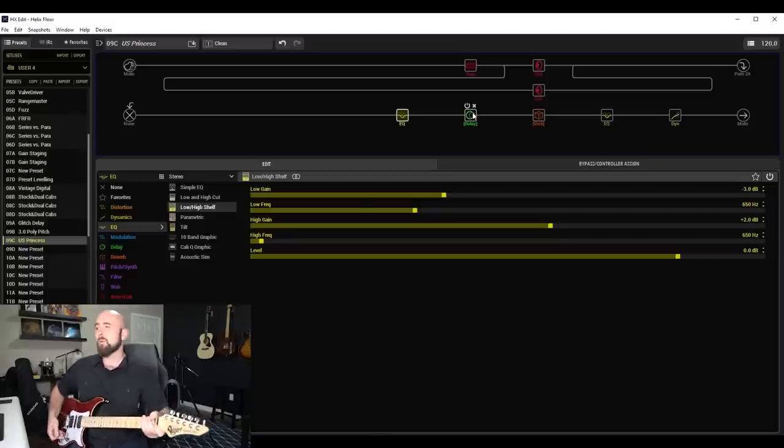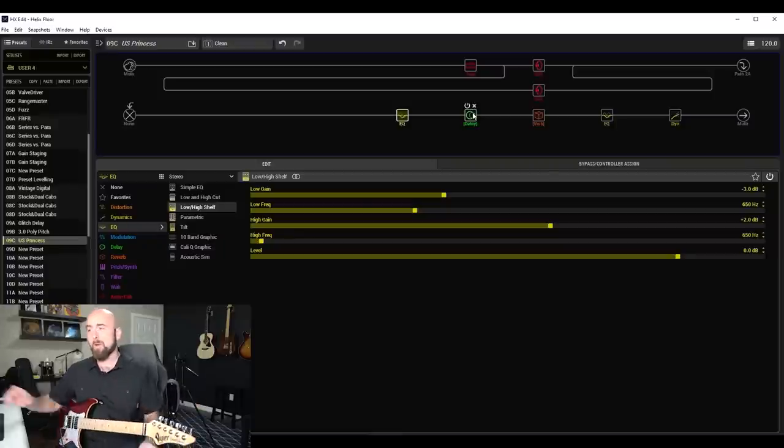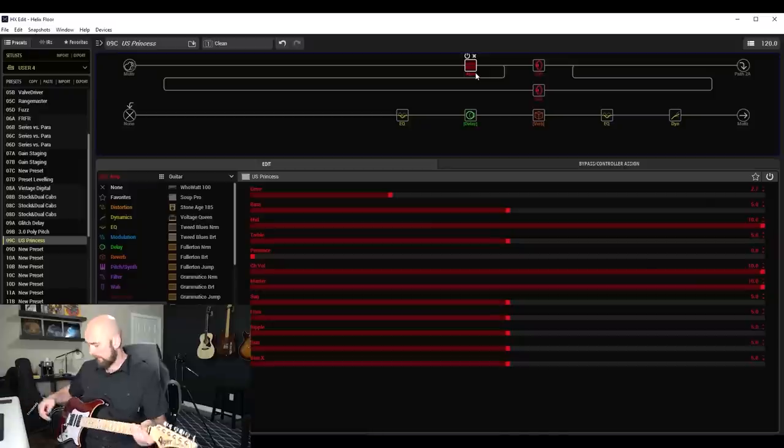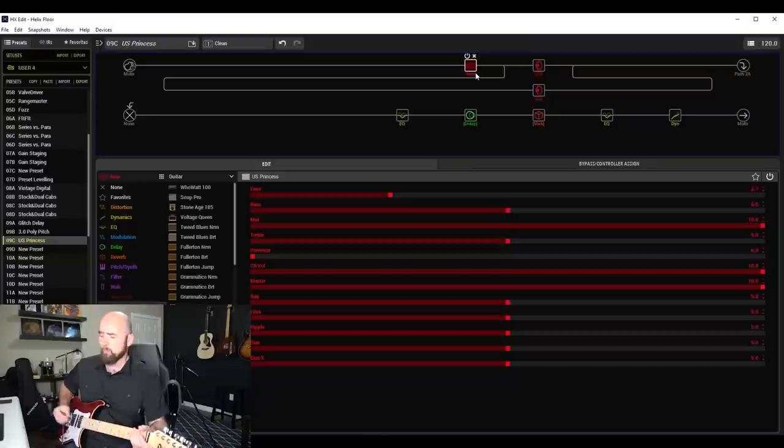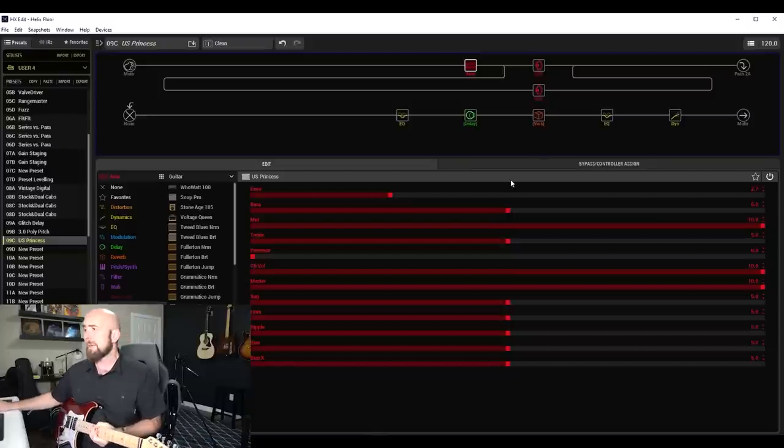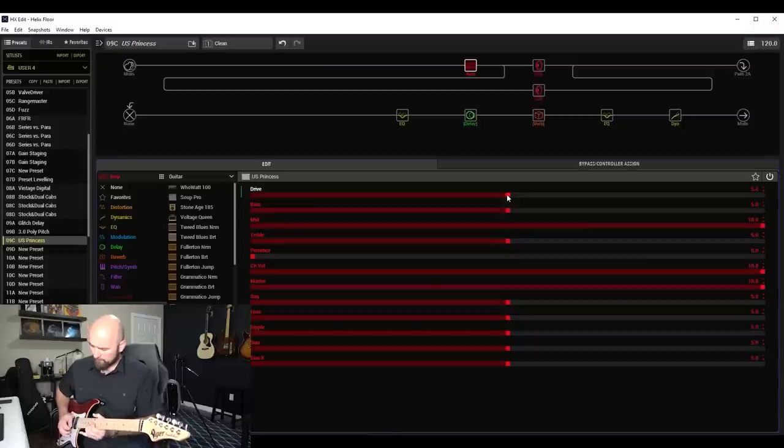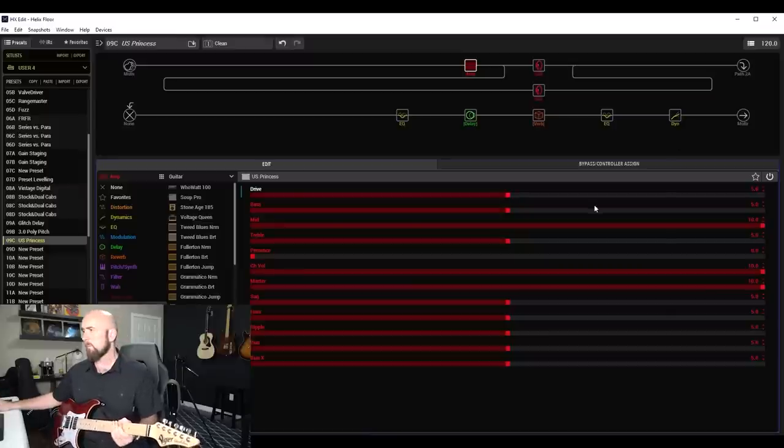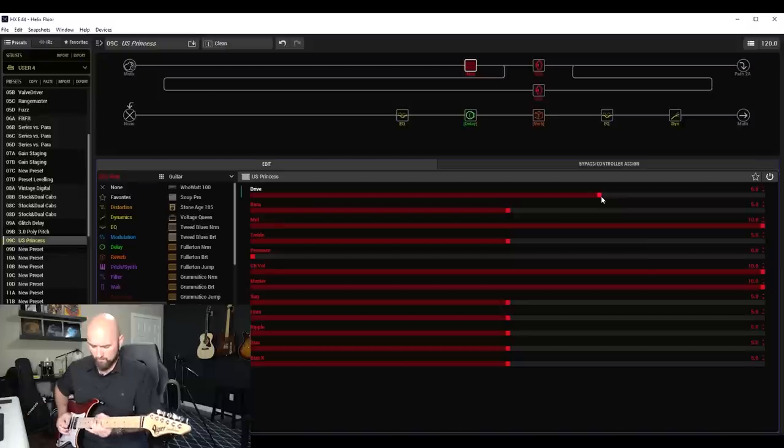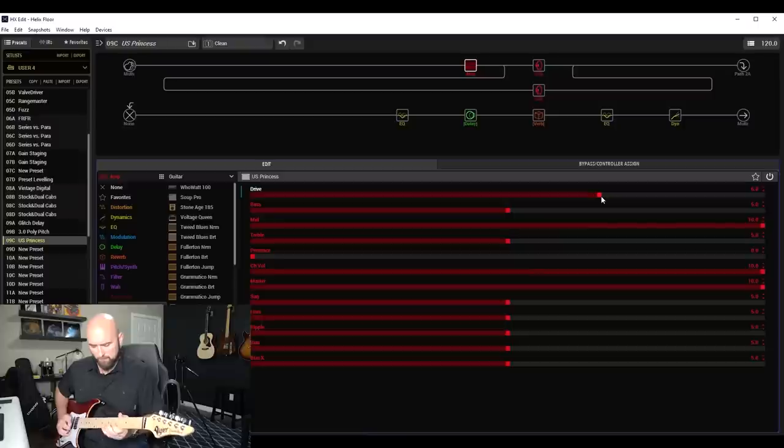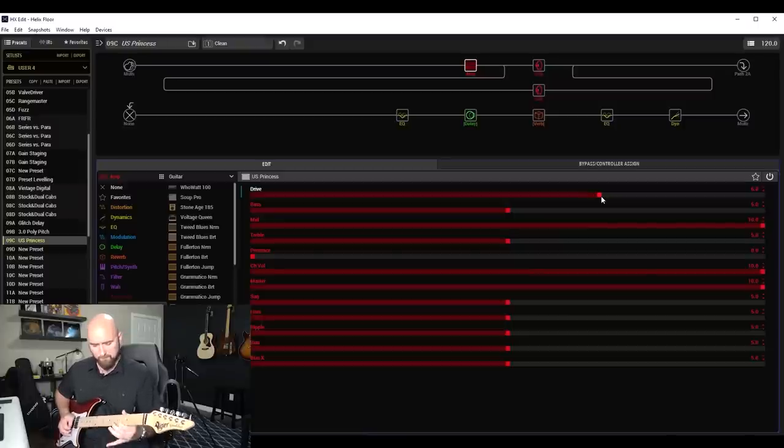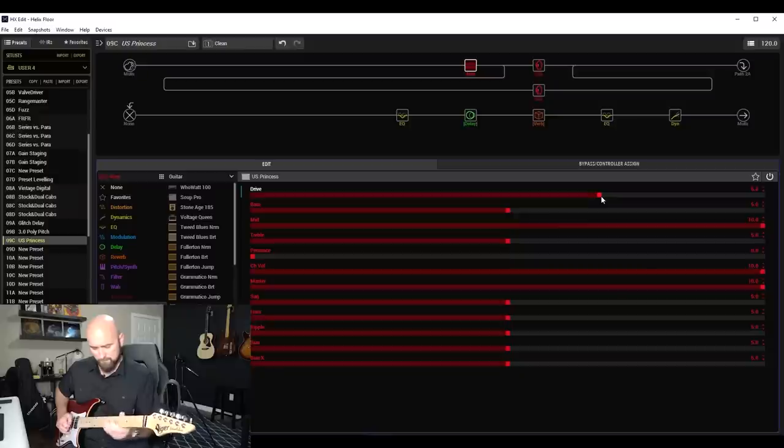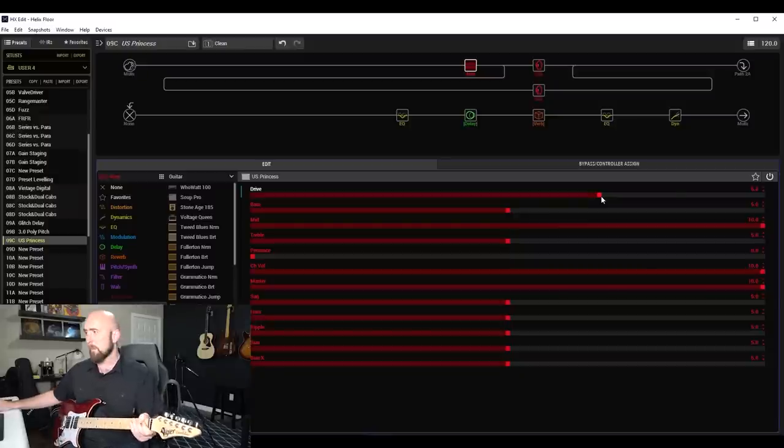So I was really happy with the way that came out sounding and I'm blown away by this amp model. Now the really nice thing about that too is there is a little bit of gain on tap. If we go to our bridge pickup and start raising up the drive, let's say to five and even higher. And even if we max that out. Neck pickup.